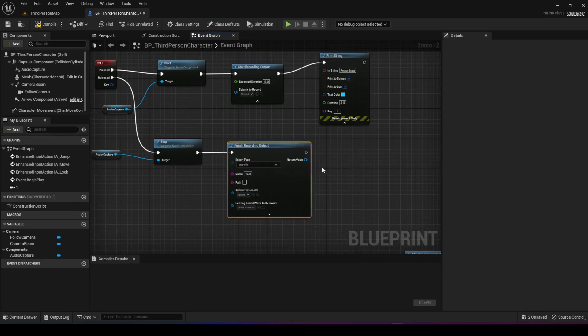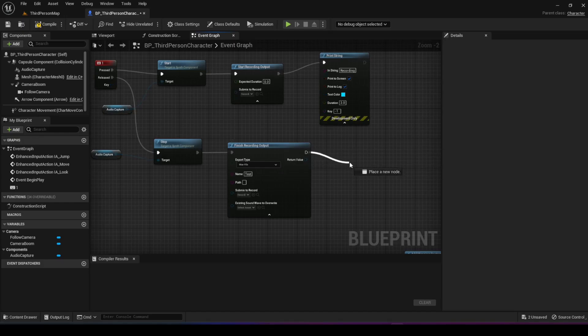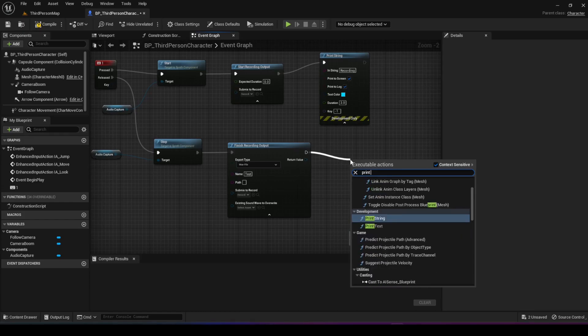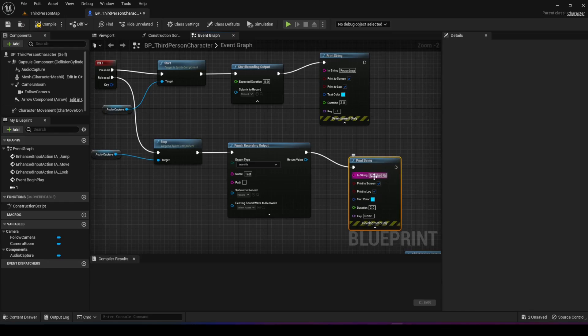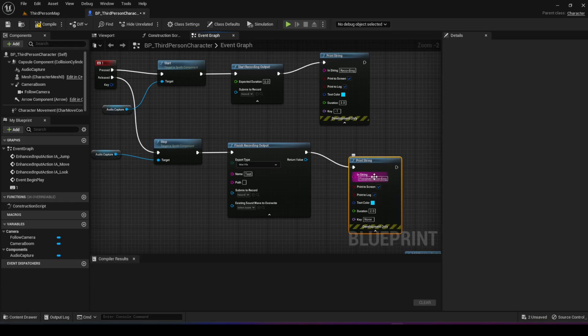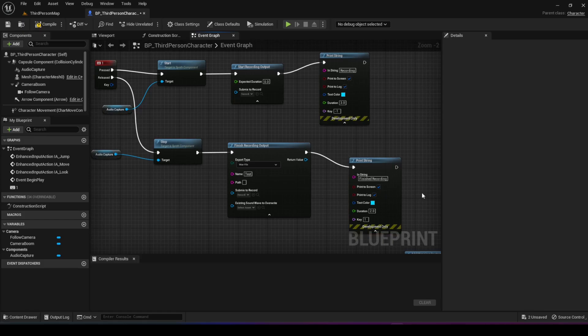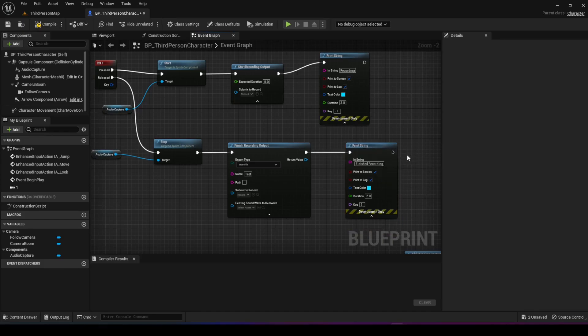Again, with that we should be finished and that should be enough, but I'm going to add a print string just for debug purposes. We're going to say finish recording and give it the key of one so it doesn't overlap with the above one. That should be enough.